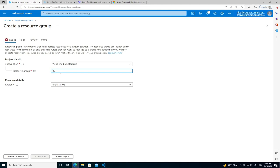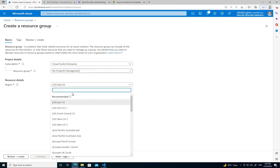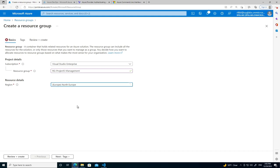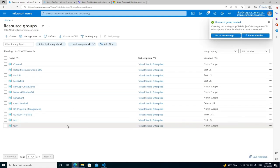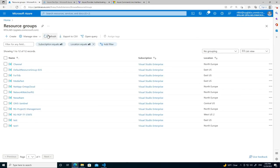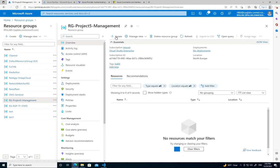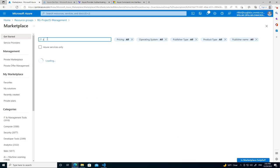I always name the resource group after the project, so let's call it 'project5-management' — the 'management' suffix indicates it's where we'll store the storage account and Key Vault. We'll put it in North Europe. Let's create that.